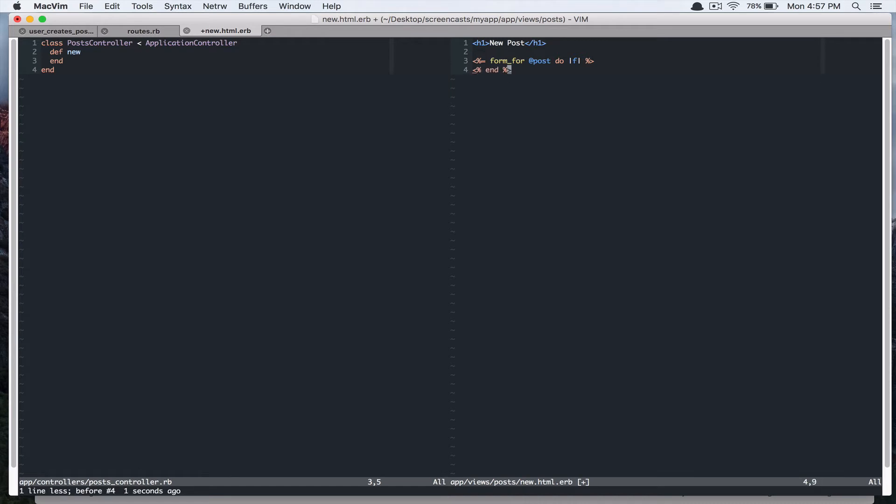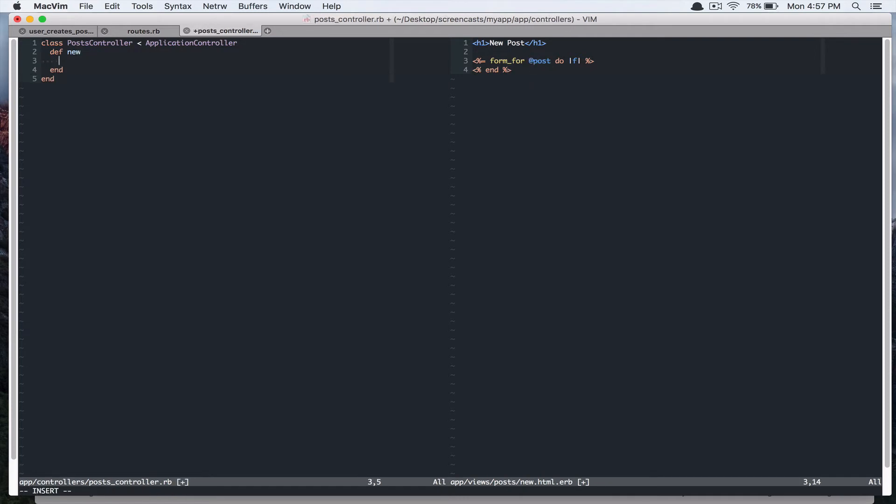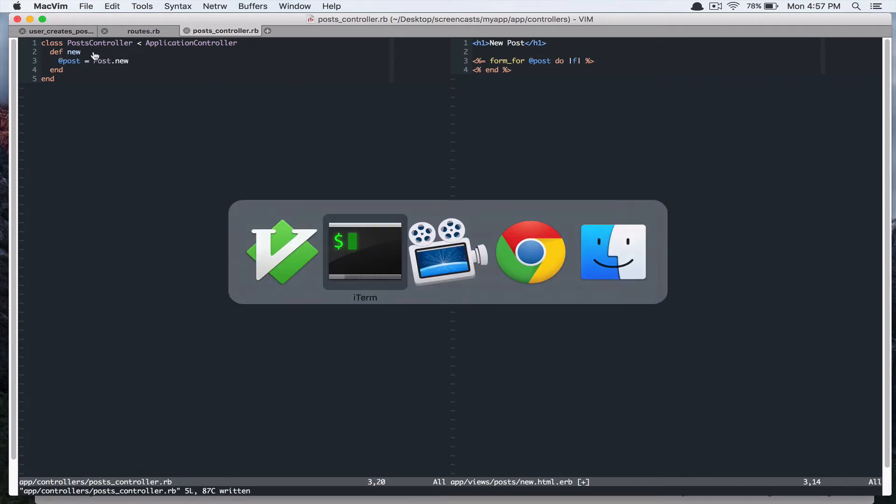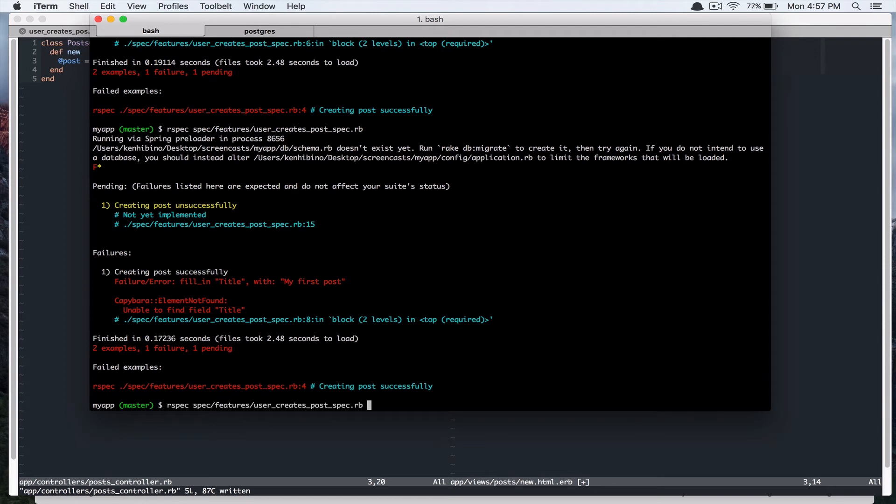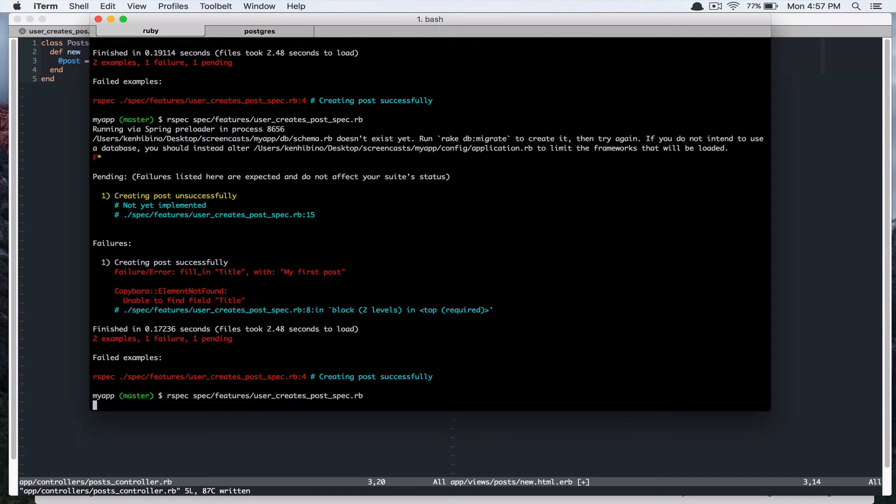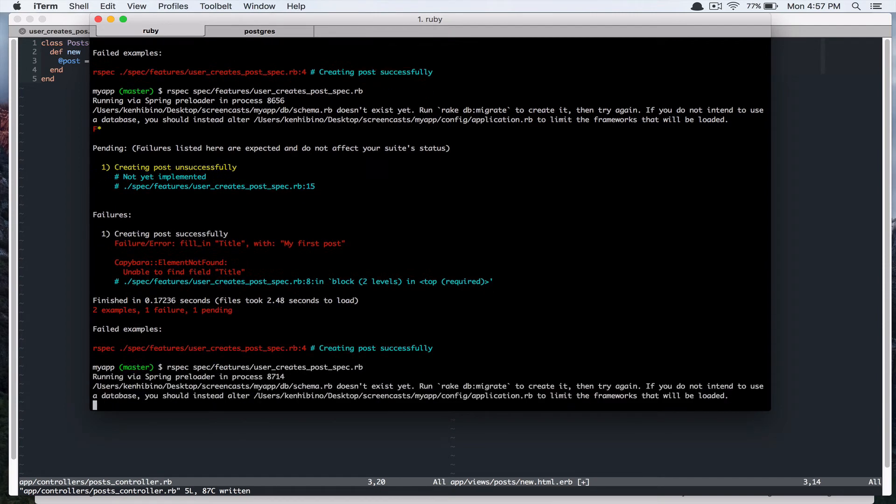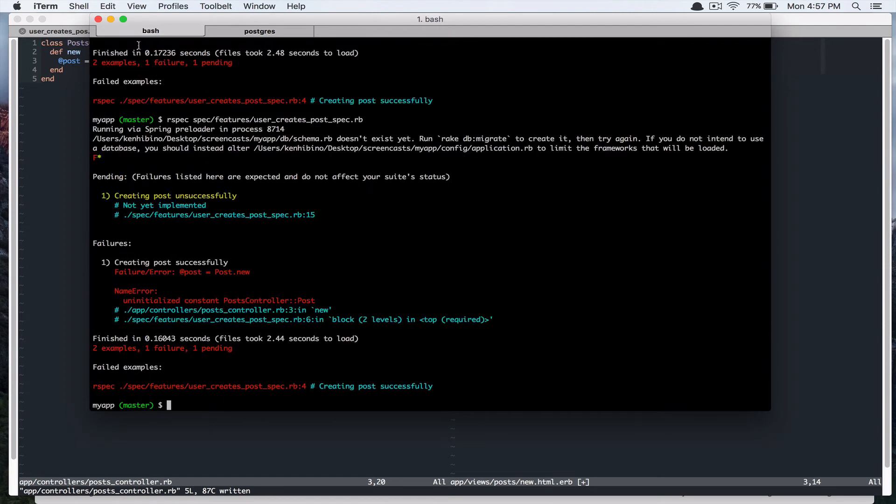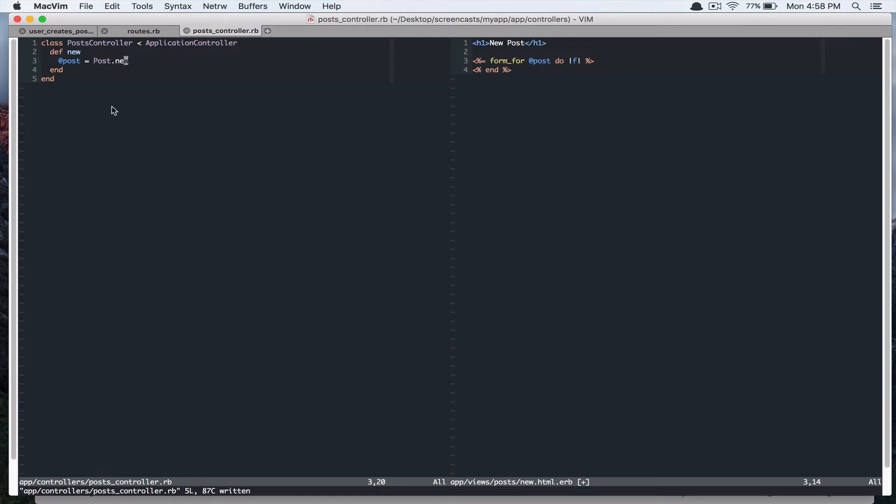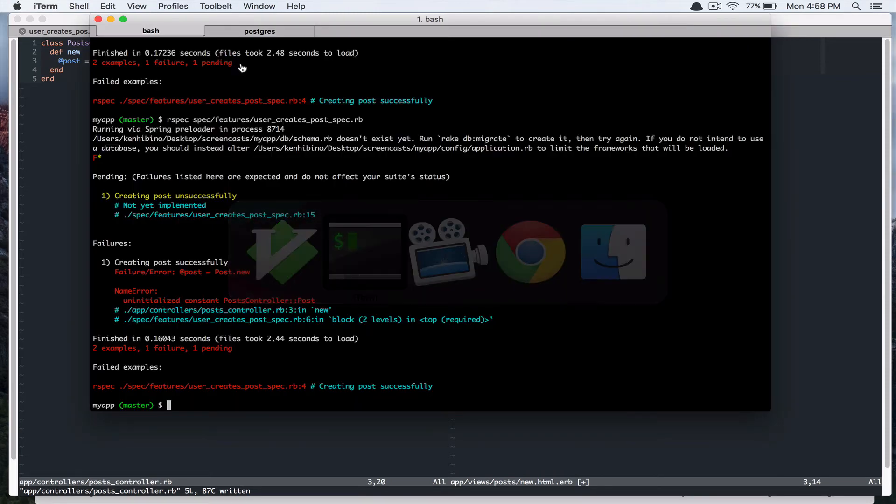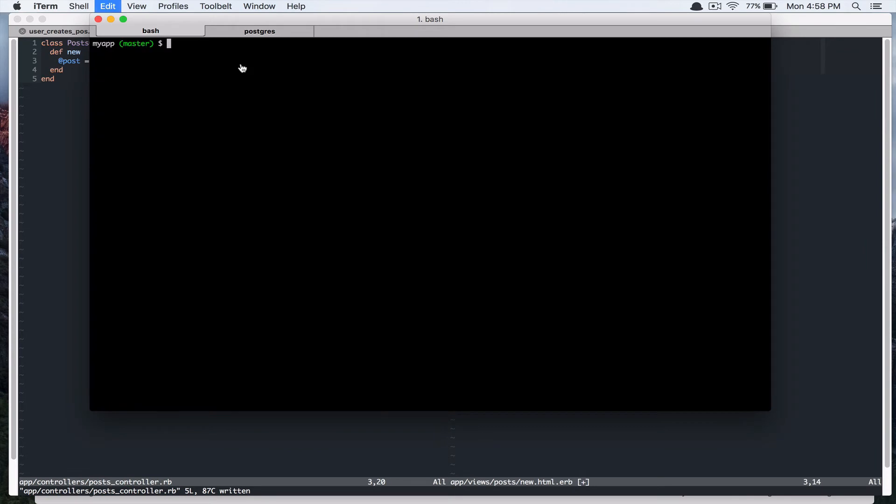And since we created this instance variable, we need to create that in our controller. So let's do that. And it says uninitialized constant post controller post. So our spec is complaining about this constant post. And it's because we haven't created our model, so we're going to use Rails generator to create our model.